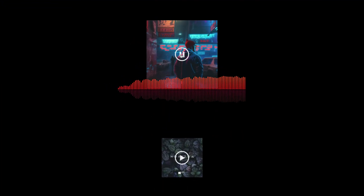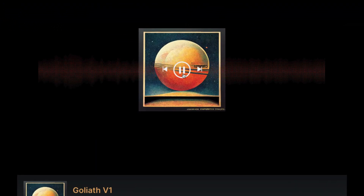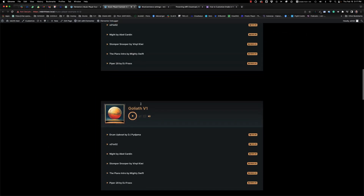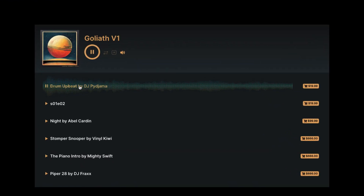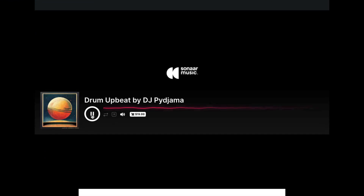Welcome to our tutorial on a new feature in MP3 Audio Player Pro called Animated Audio Spectrum. It provides a dynamic visual representation of the audio frequency of your music or podcast, improving your audio experience by displaying an animated visual that syncs with your audio. Let me show you how it works.